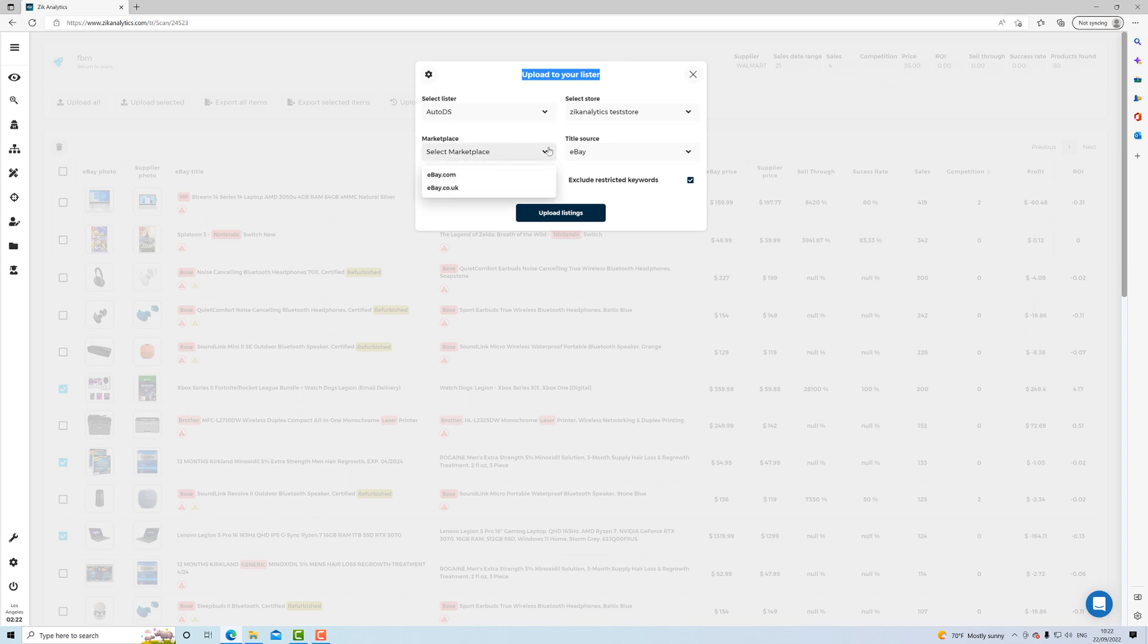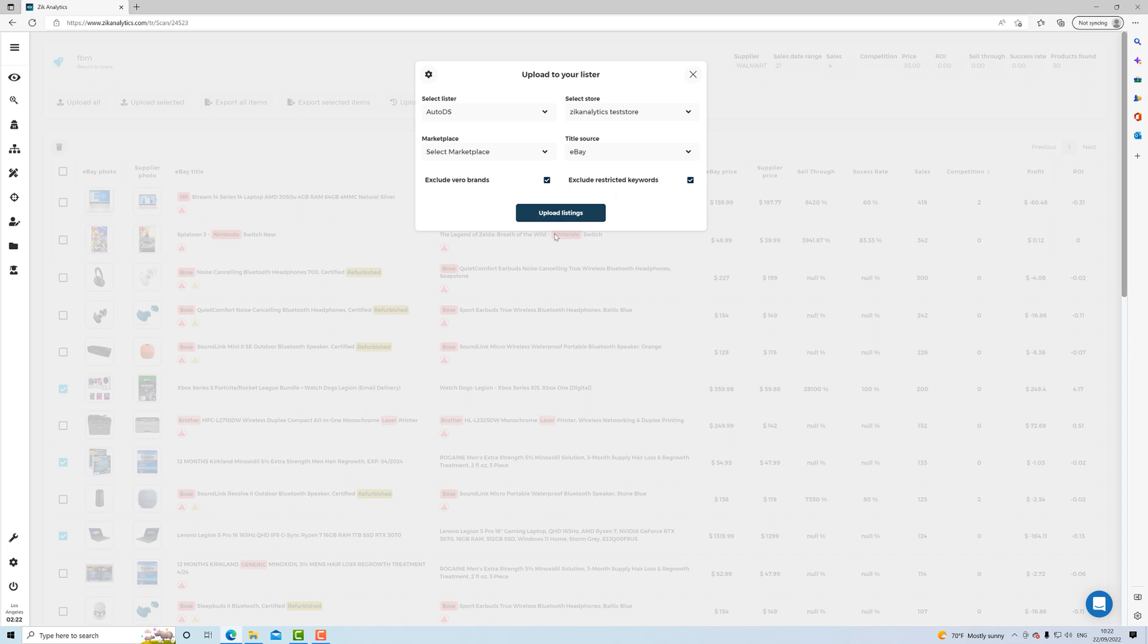And then you select upload selected, and then you can directly upload to your listers. You select your lister, the marketplace, the source, the store, of course. And then you have these filters right here where you can exclude Vero brands automatically and exclude restricted keywords. This way you are safe to upload these listings without any risks of getting your accounts suspended or uploading Vero brands.